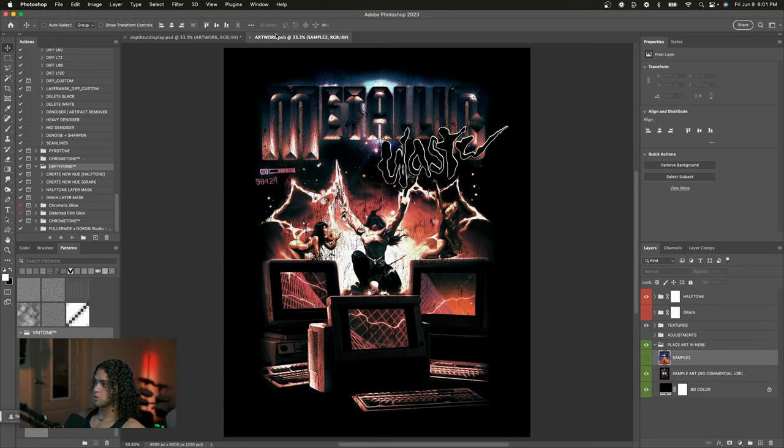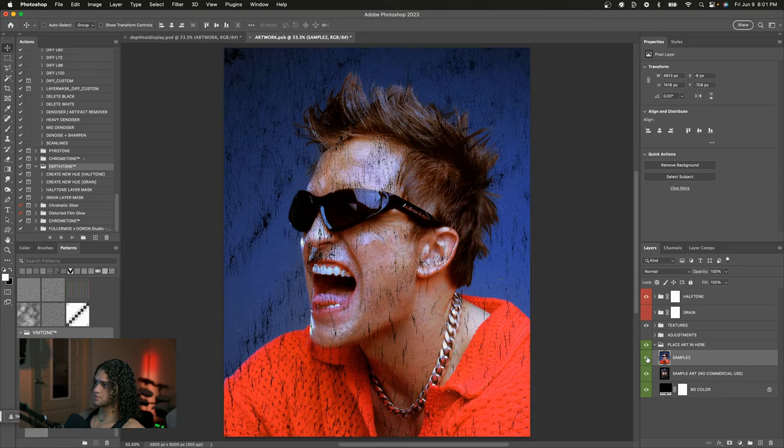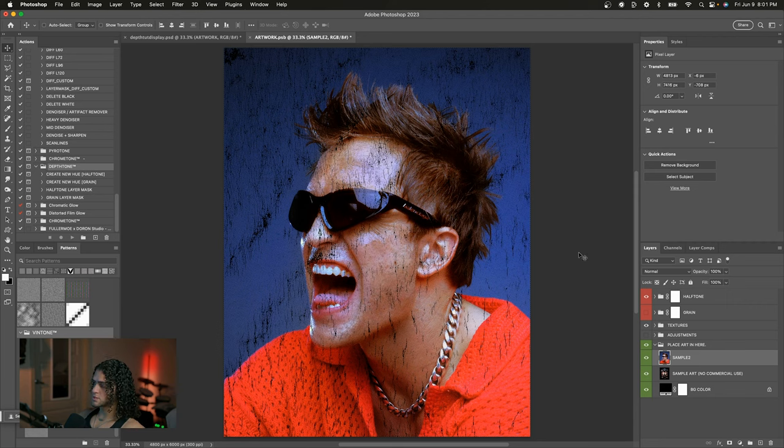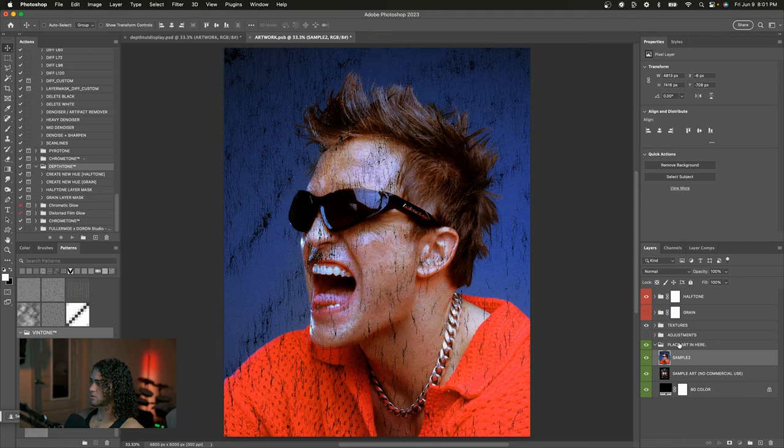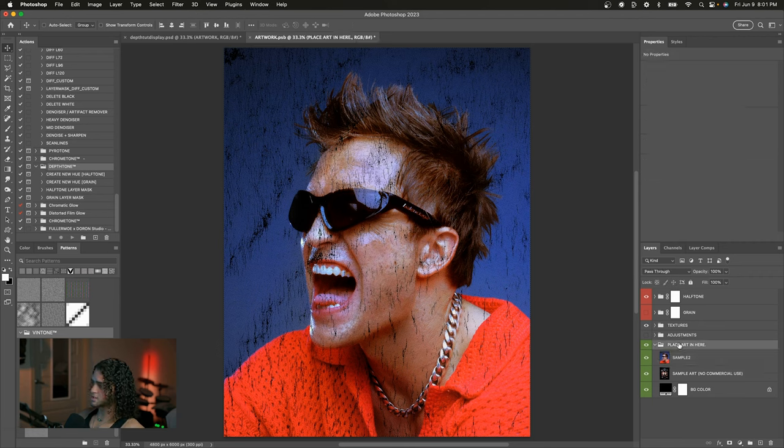So I want that image of Robert Pattinson in here, which I conveniently dragged in here earlier. So this is the image or the sample image that I'm going to be displaying this effect on. And all I did was drag and drop this into my Depth Tone artwork file. You want to make sure that it's in the folder that says place art in here.